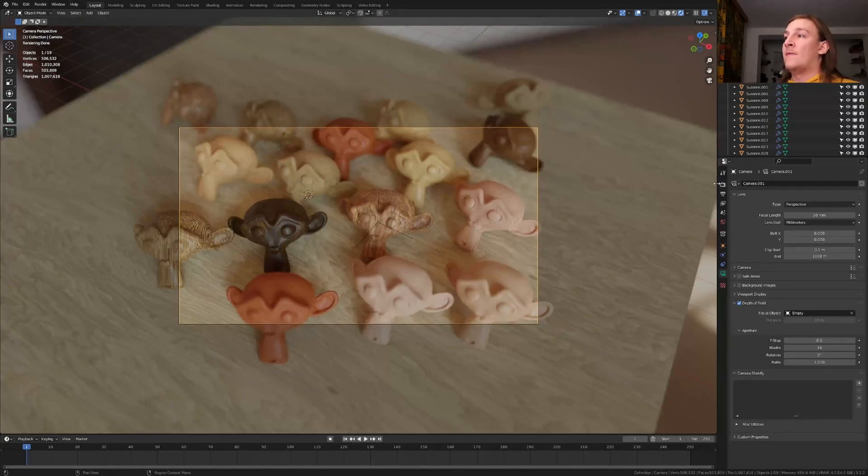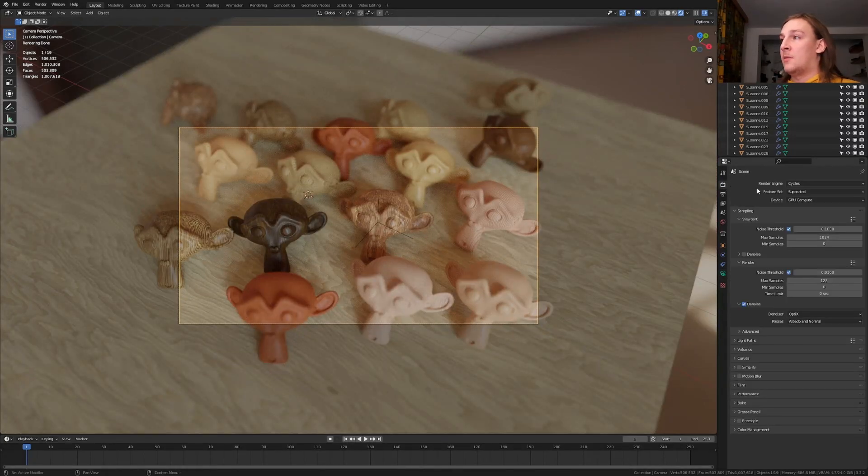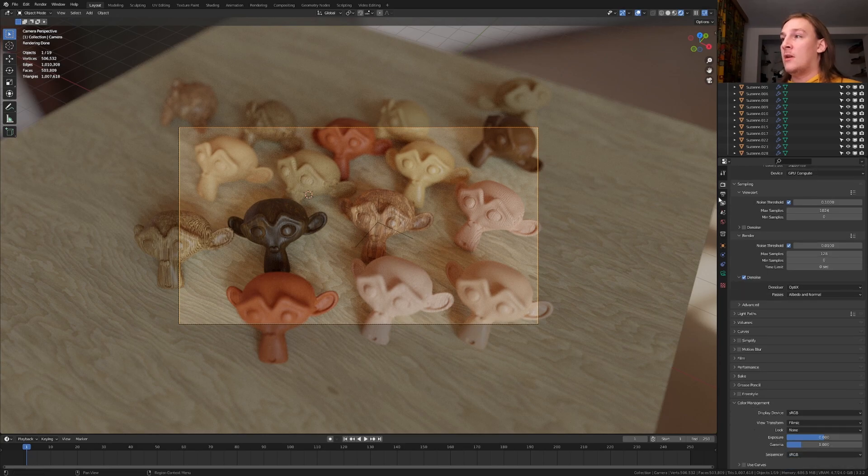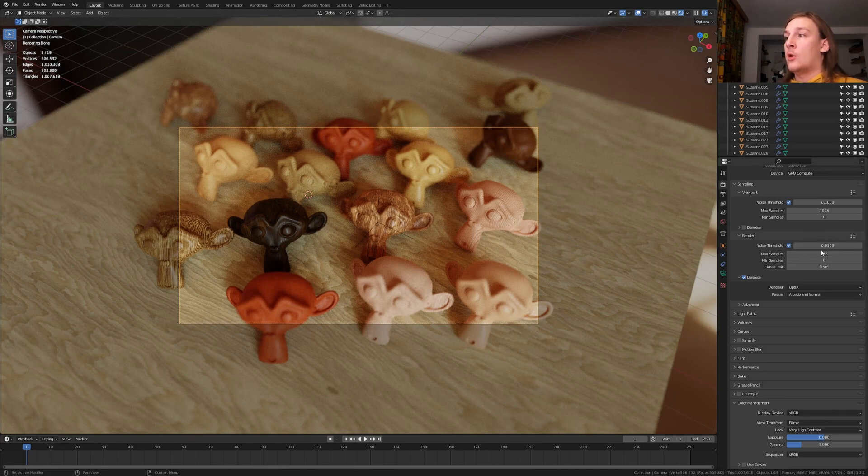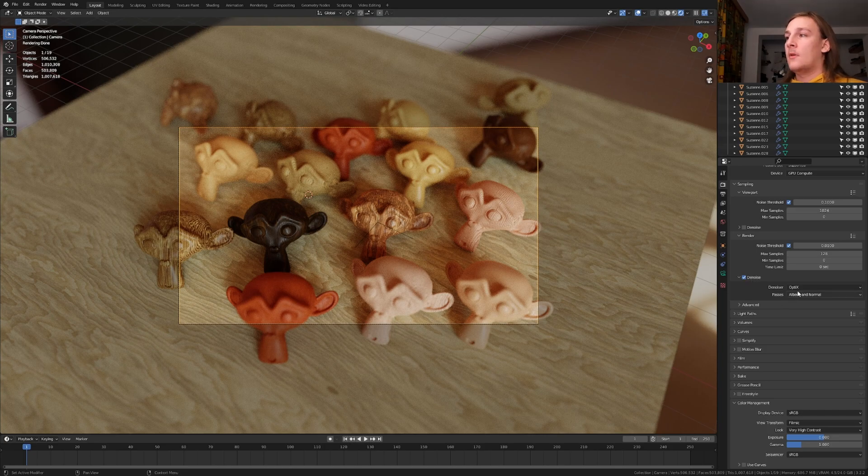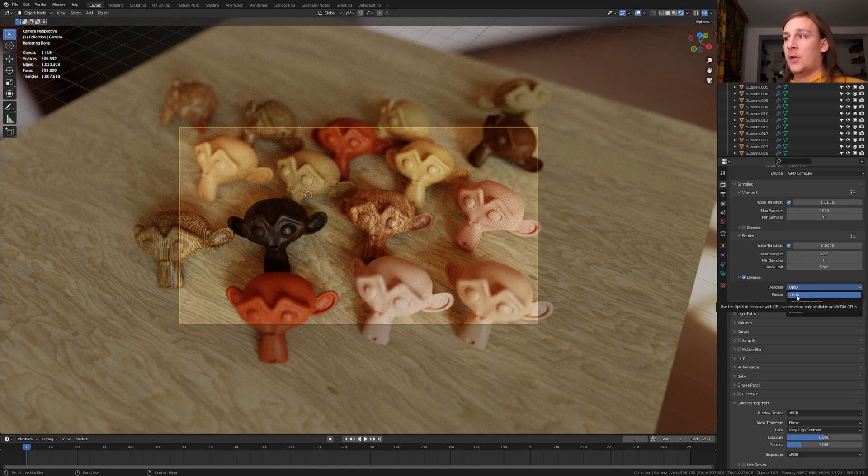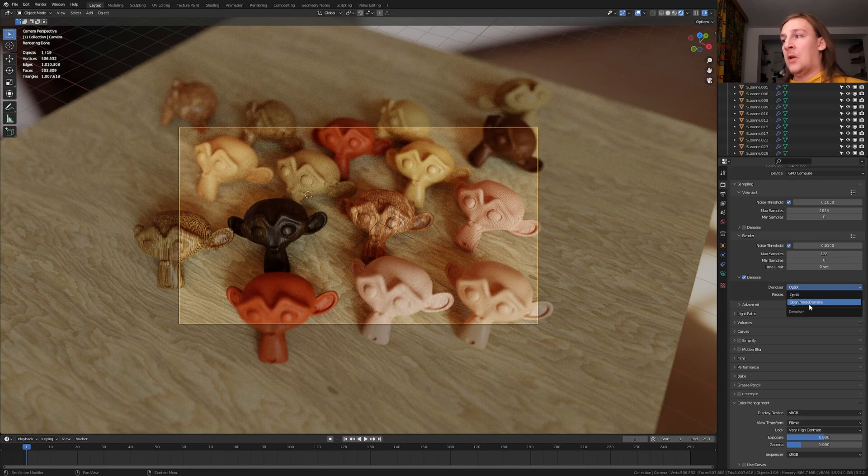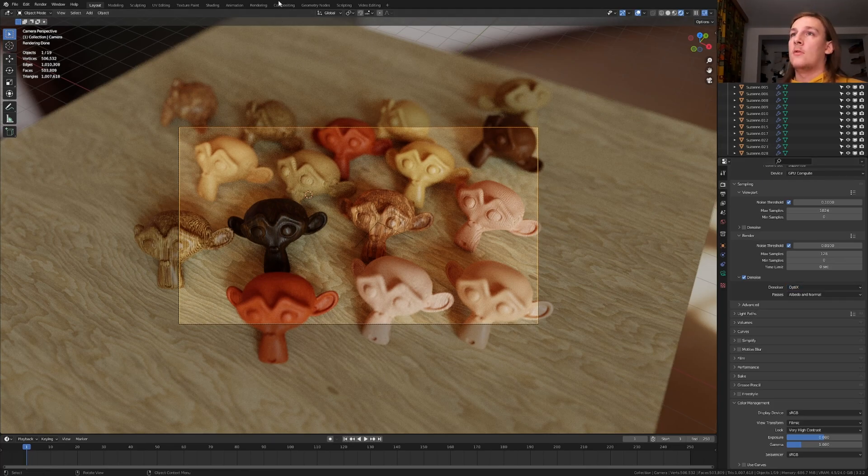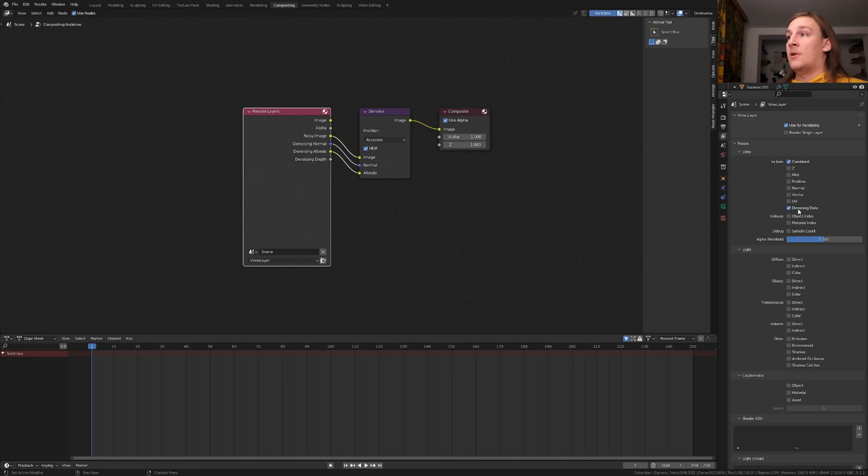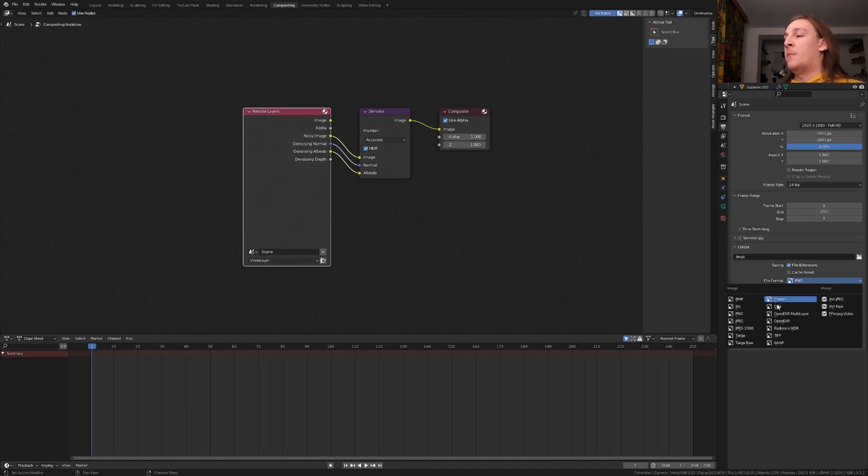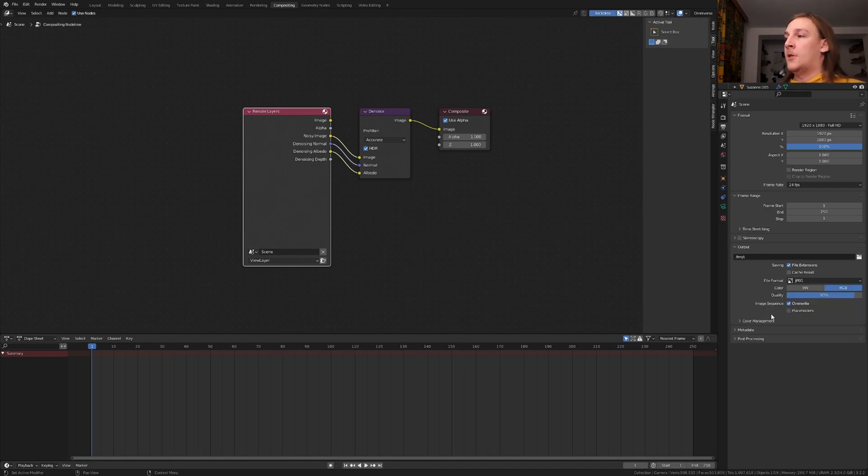To make this look even better, at least in my opinion, you can go to color management under the render properties and set the look to very high contrast. I'm going to render it at 128 samples with denoise enabled. I'm going to use optics, I recommend that you use that too if you can. If you can't then just use open image denoise. Go to compositing and enable use nodes. Add a denoise node set to accurate and enable denoising data to get these outputs here. Go to the output properties and select the file format that you want. I'm going to set it to JPEG and set the quality to 100%.